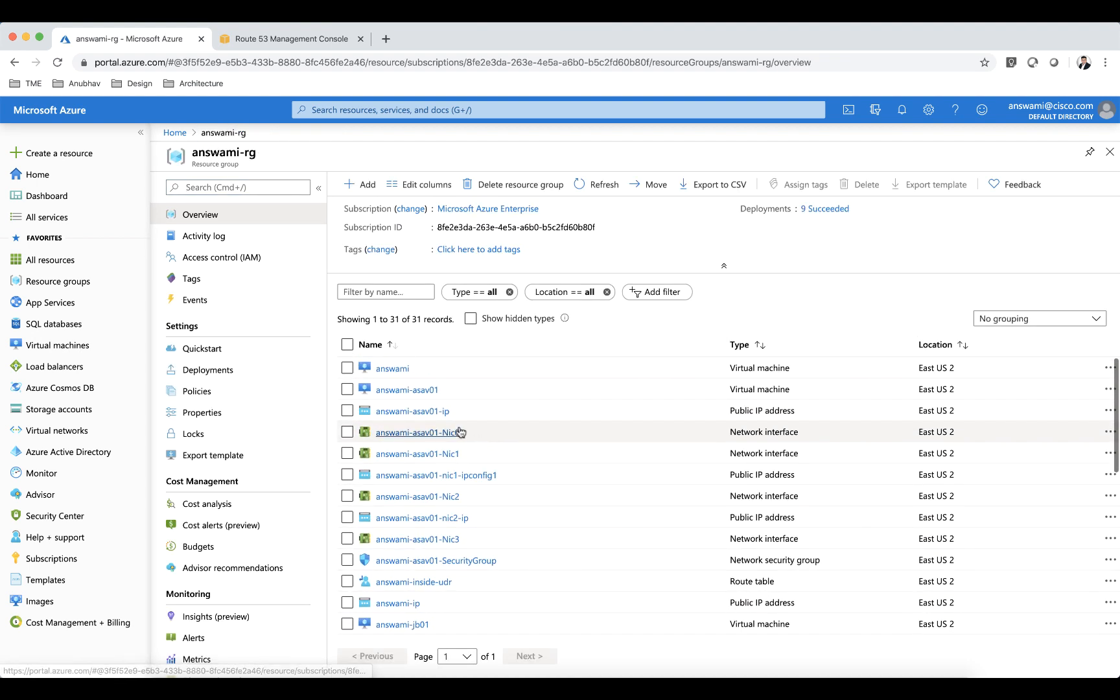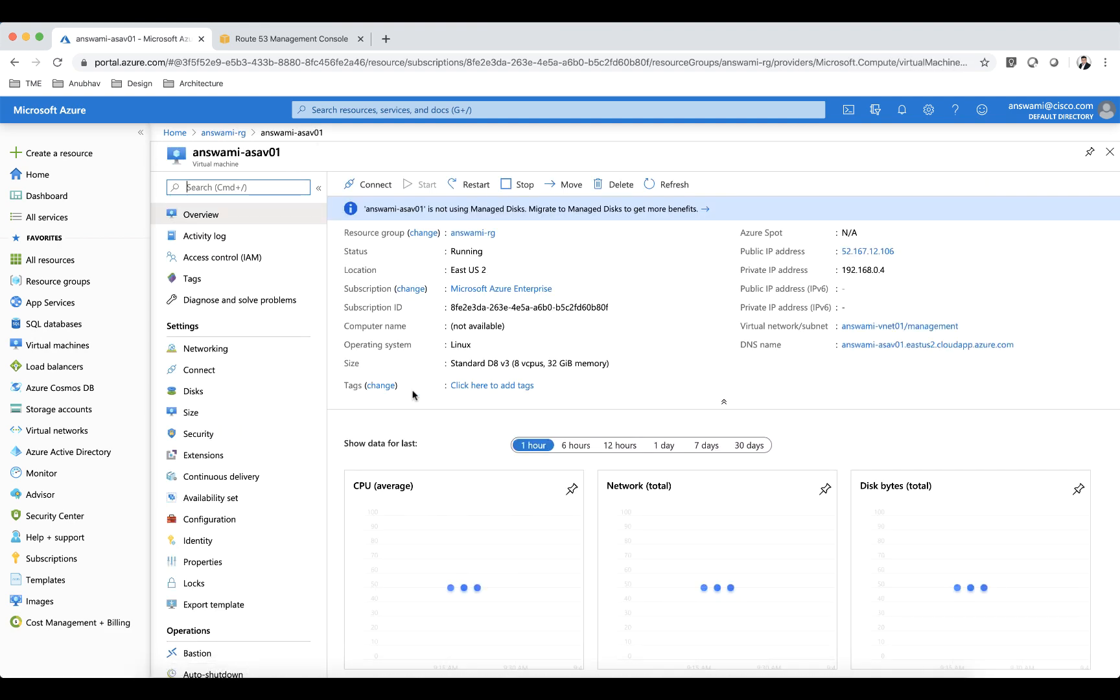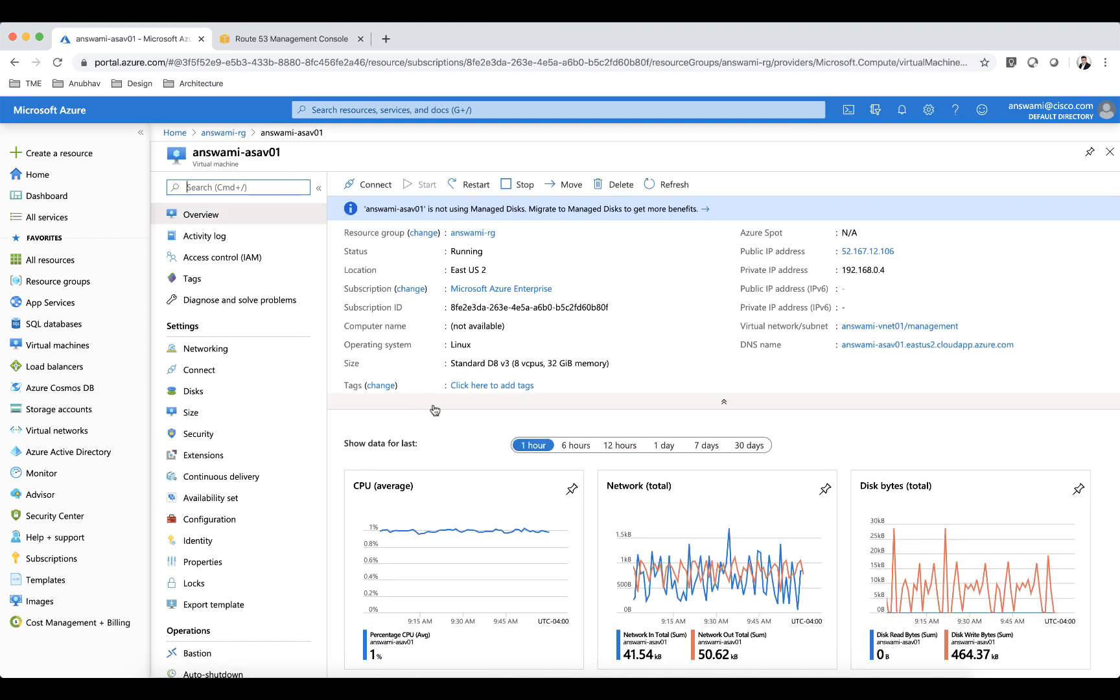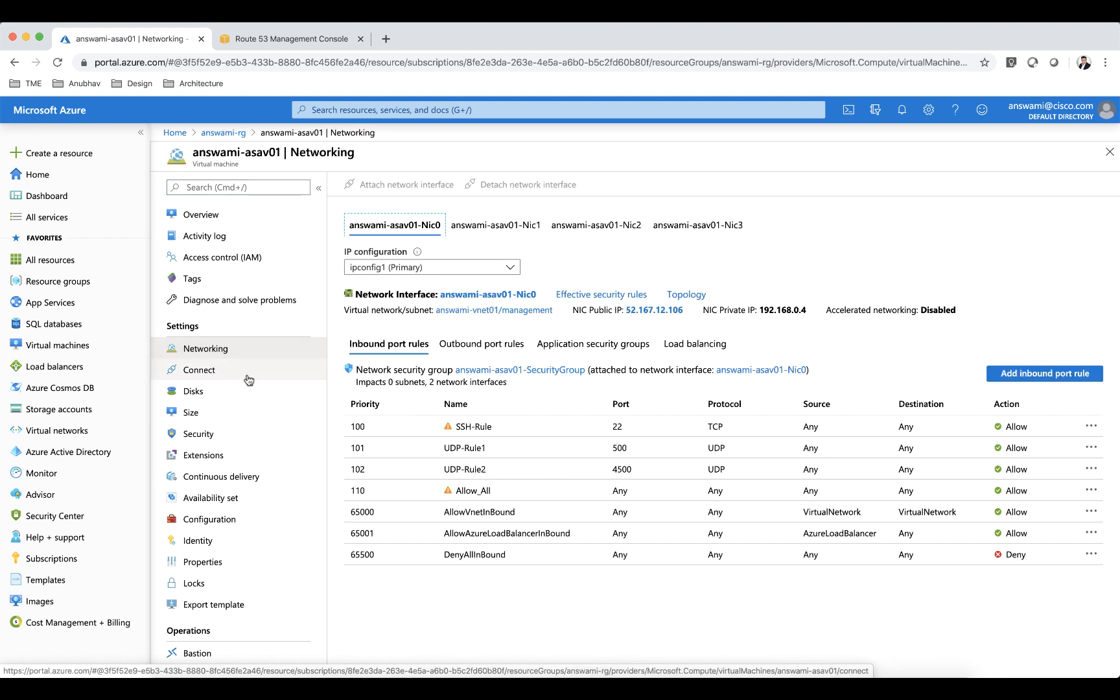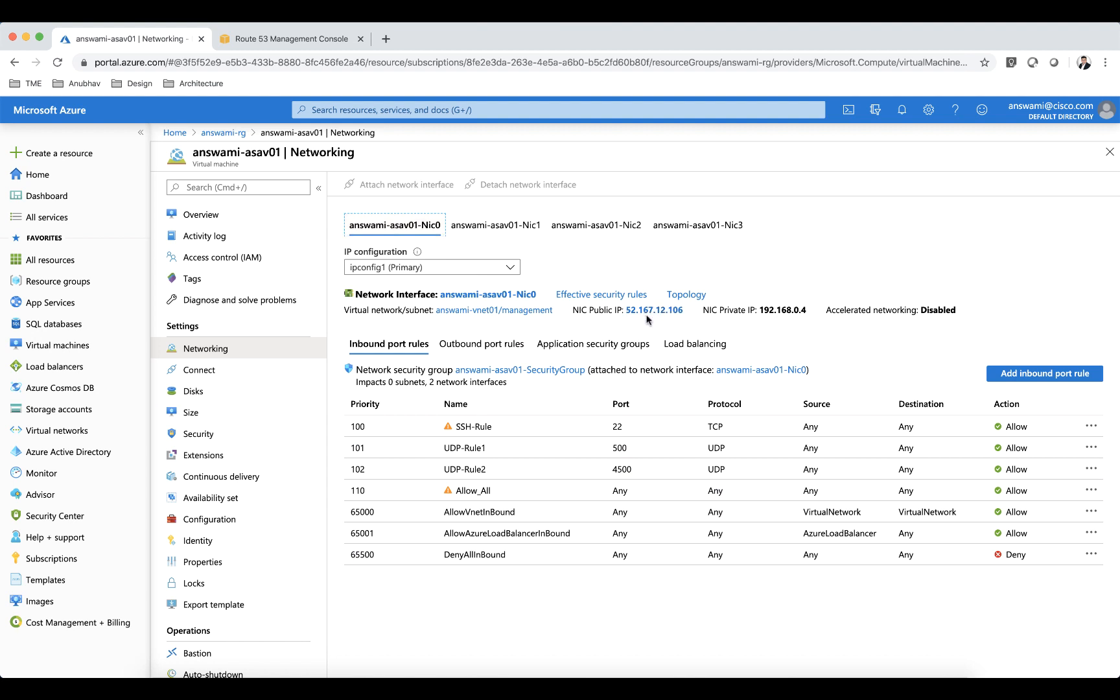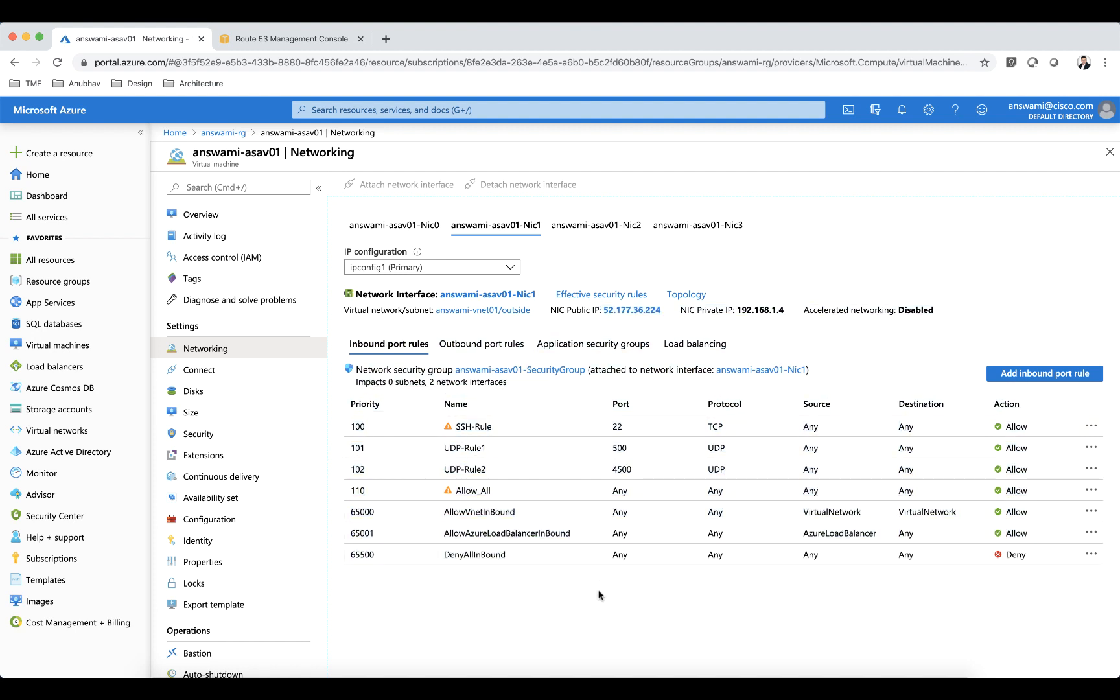And then if you look at ASA I have ASA here. In this particular resource group I can click on networking. It is going to show you my four NICs. NIC 0 is 0.4 and there is a public IP address on NIC 0. There is a public IP address on NIC 1 as well which is my outside interface. I'm going to be initiating connection to this public IP address.